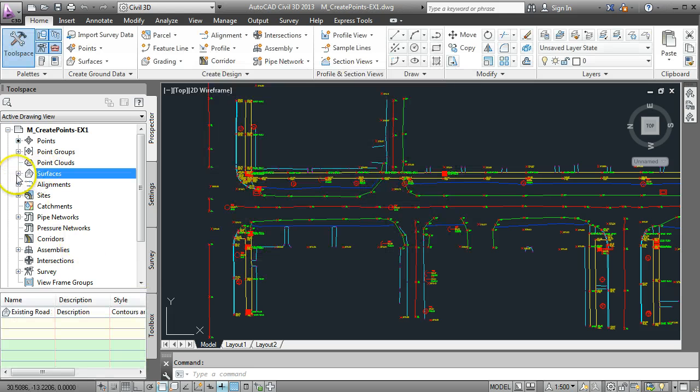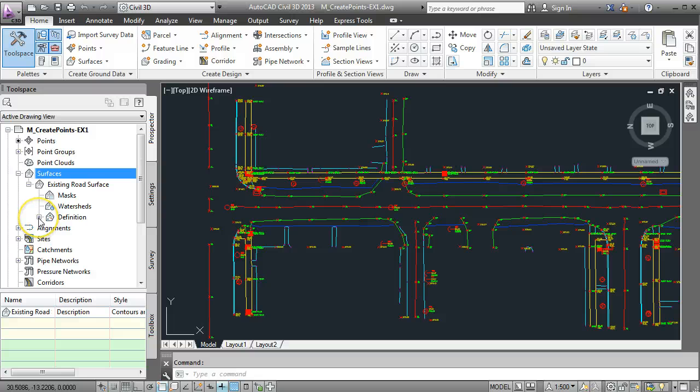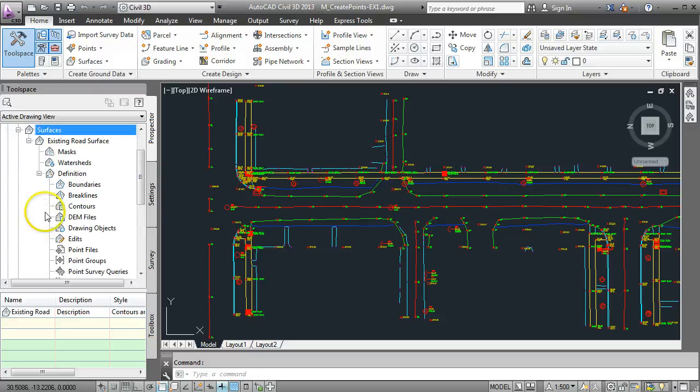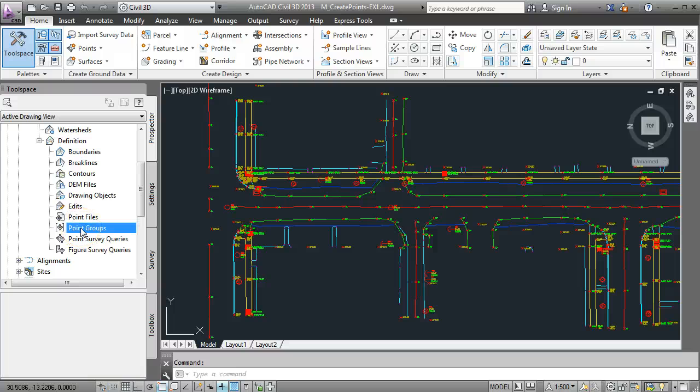So that has created a surface for us but all it is at this stage is just a name. It doesn't have any definition so we need to expand these menus down here and go to our definition and what we want to do is define it by a point group.